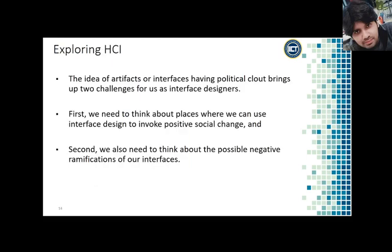The idea of artifacts or interfaces having political clout brings up two challenges for us as interface designers. First, we need to think about places where we can use interface design to invoke positive social change. And second, we also need to think about the possible negative ramifications of our interfaces. What undesirable stereotypes are we preserving or what new negative dynamics might we create?